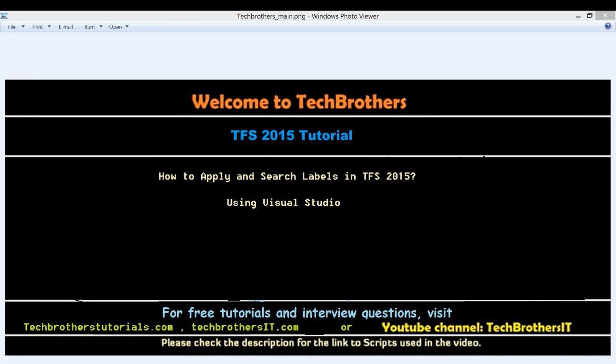TFS 2015 Web Access does not support applying and search label, so we have to use Visual Studio. Applying labels is really important and can be very handy. I'll give you one scenario.